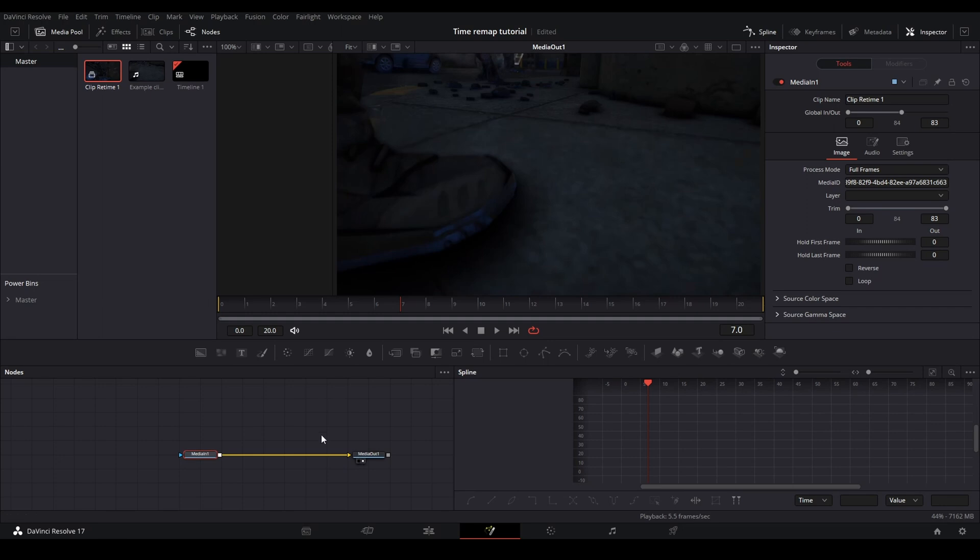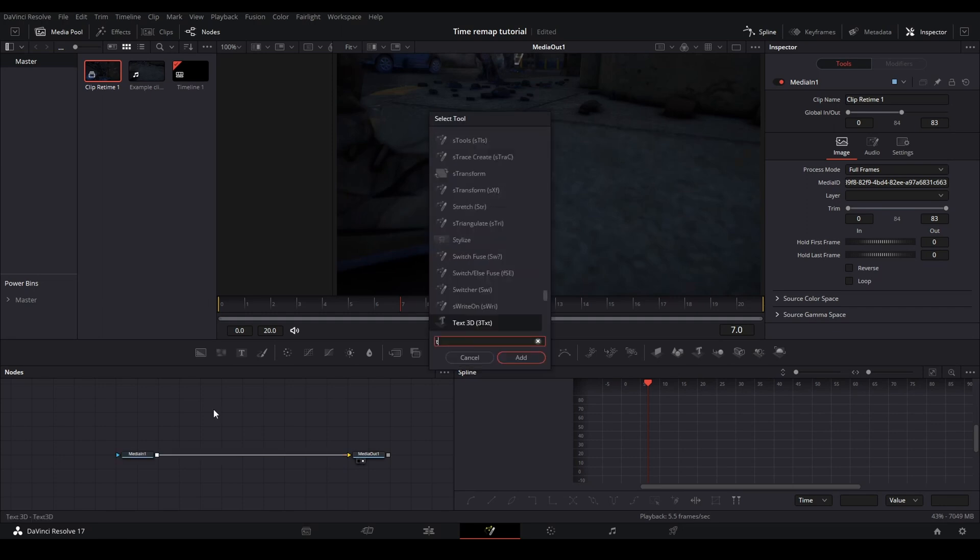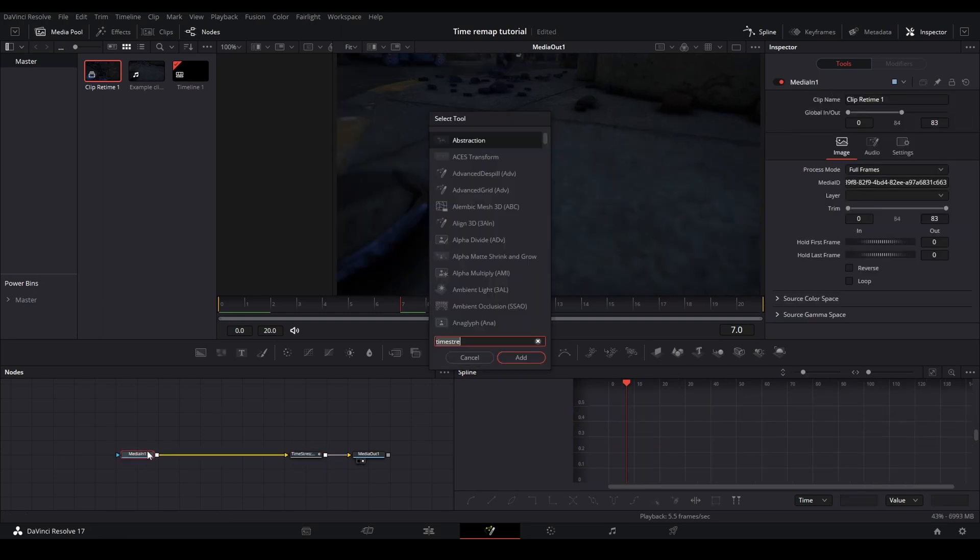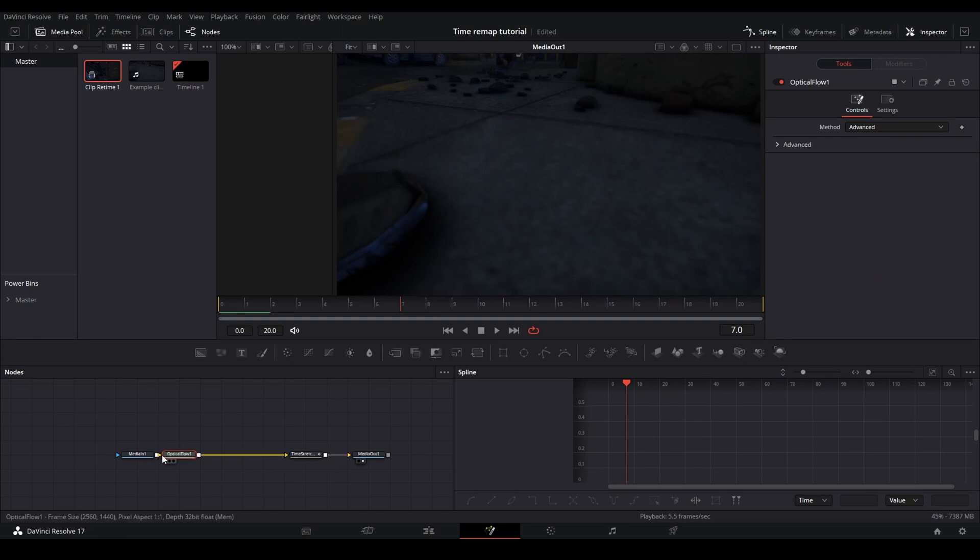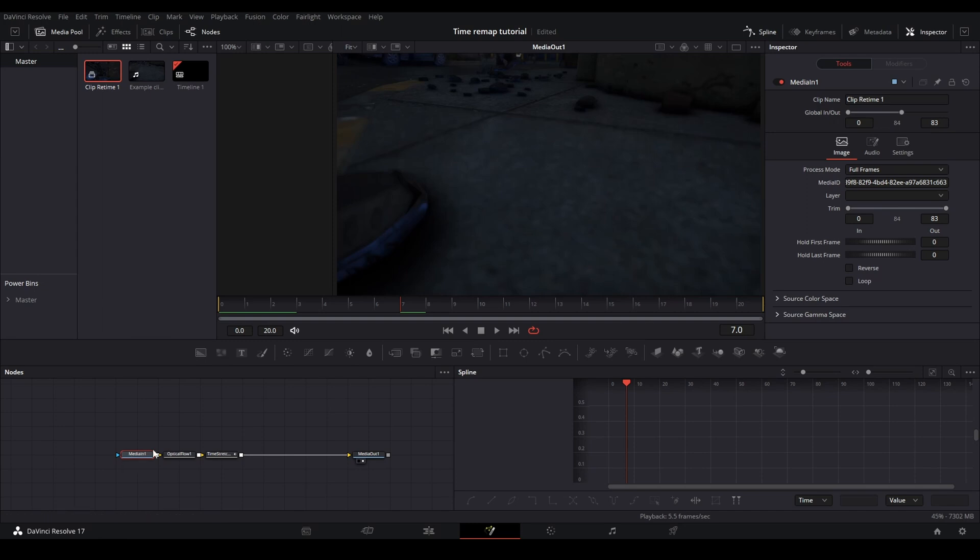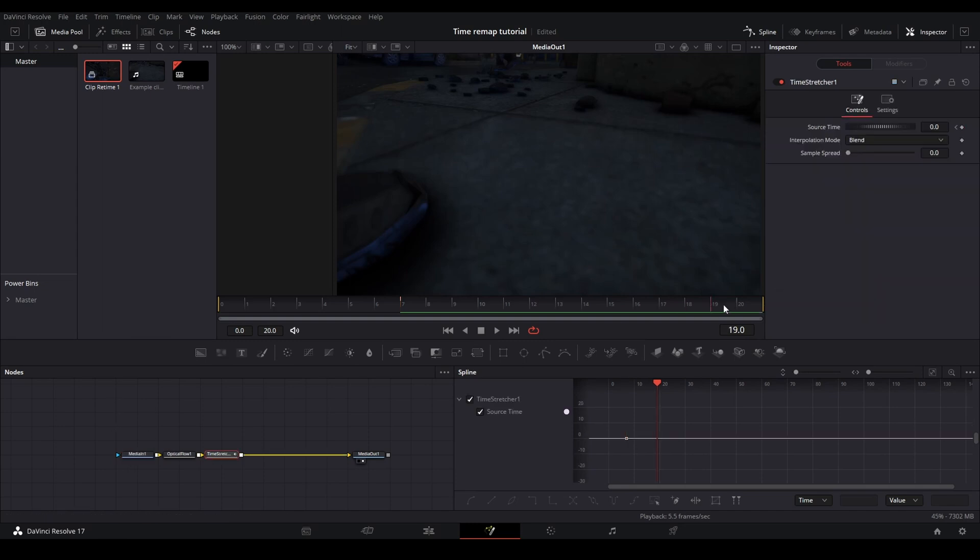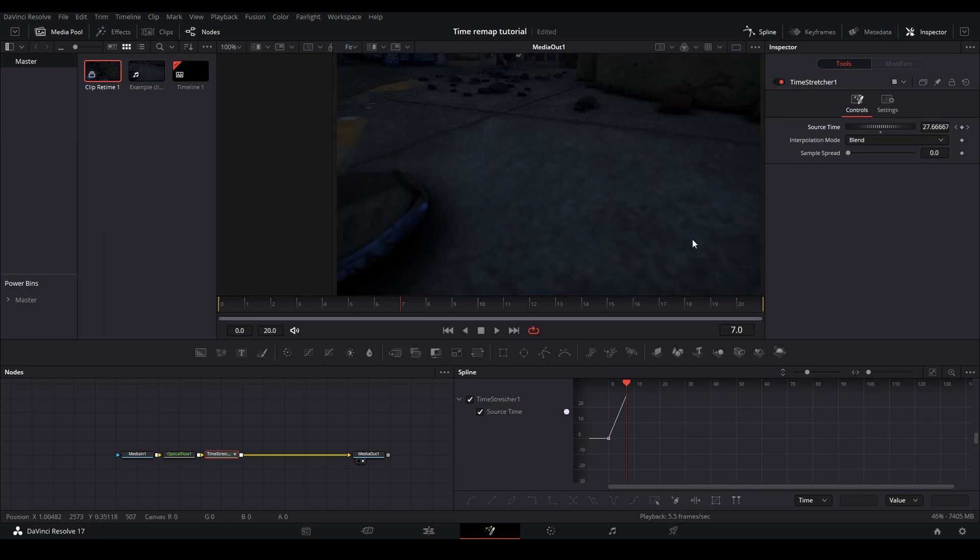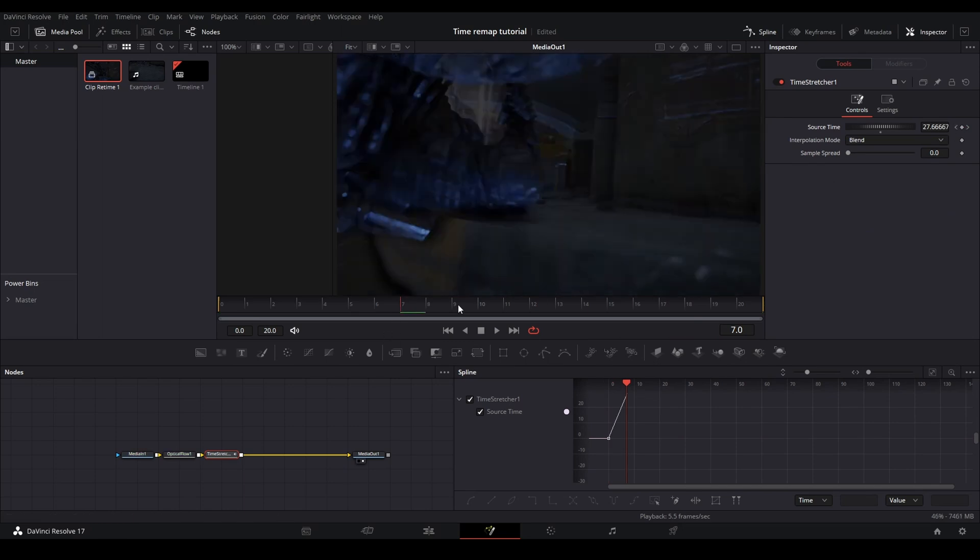So you're going to want to connect that to your media out and then add a time stretcher and then your optical flow like the other method. But this time, after you do your optical flow settings, you're going to want to go to your time stretcher. And remember, you can always check again by clicking the media. So I'm going to want to go to the very end, right click, and then I'm going to want to type in 83, keyframe that. And then at the first frame, I'm going to keyframe it to zero and make sure you delete any other keyframes that it created.